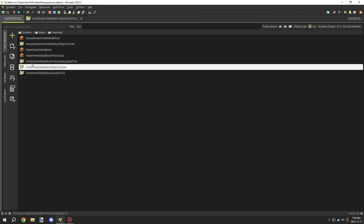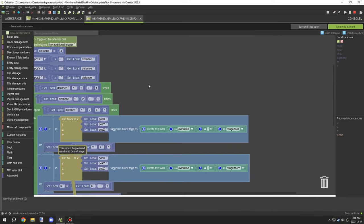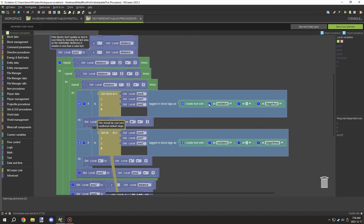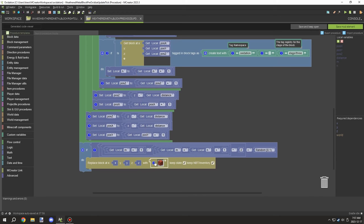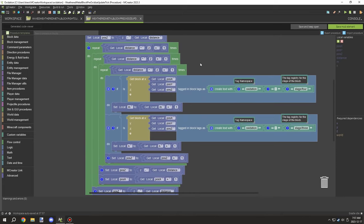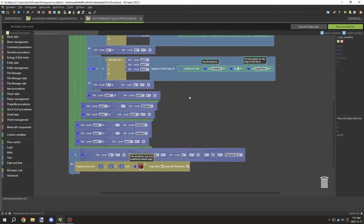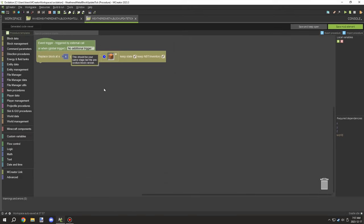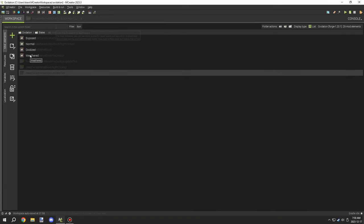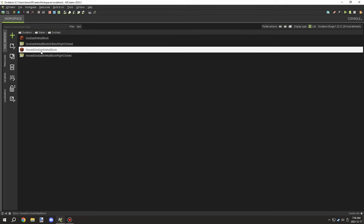For the two update ticks, we want the first update tick to switch to the pre-stage, and for the other update tick the distance is set up here along with your namespace and tags. We're testing for stage four on this one and stage three on that one — that's the only real difference. The block we're turning it into is the final stage — the fully oxidized version. That's all you really need to know. For the final stage, the pre-oxidized procedure turns it into that block, and then the oxidized version — the final version — has no update ticks, just two right-click events for wax on and wax off.